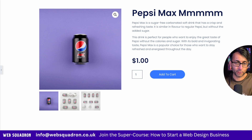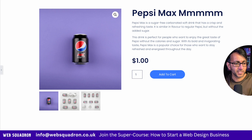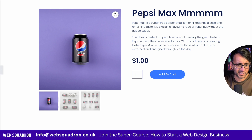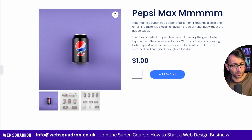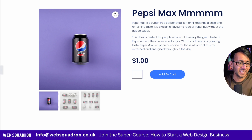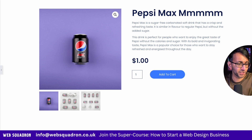We are using Elementor Pro and WooCommerce single product template. You've got your quantity, your button, your title, your short description or whatever you want. You've got your image and then you have your thumbnails here. This is what you're going to be very much used to.